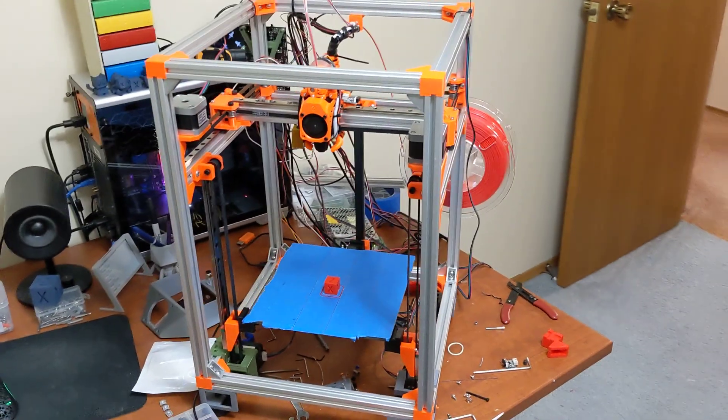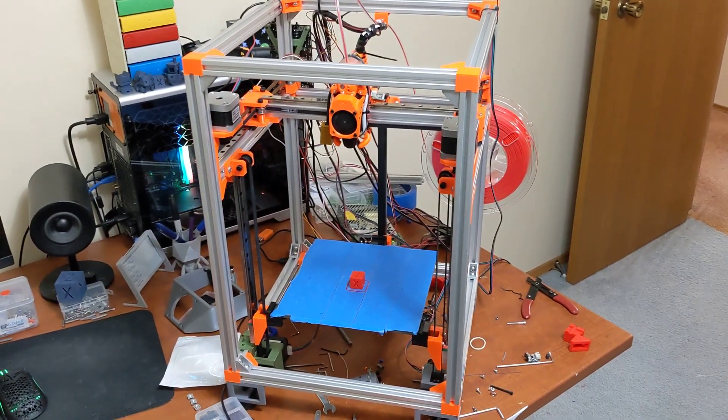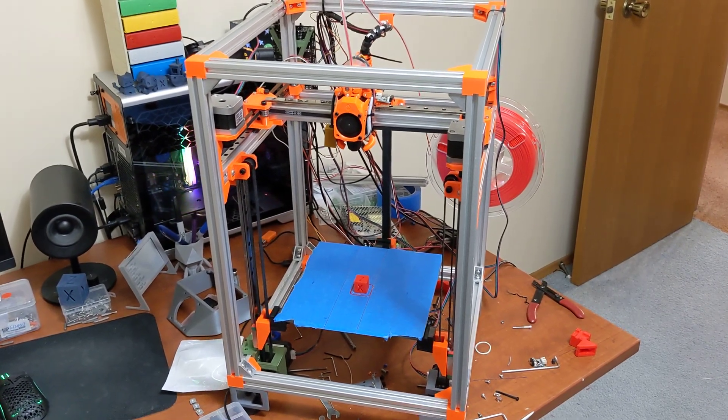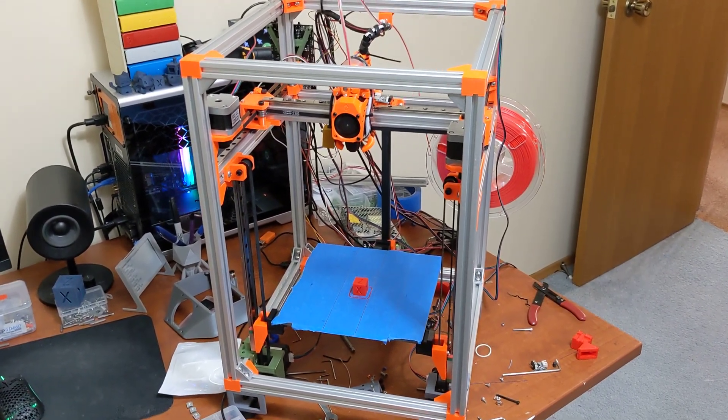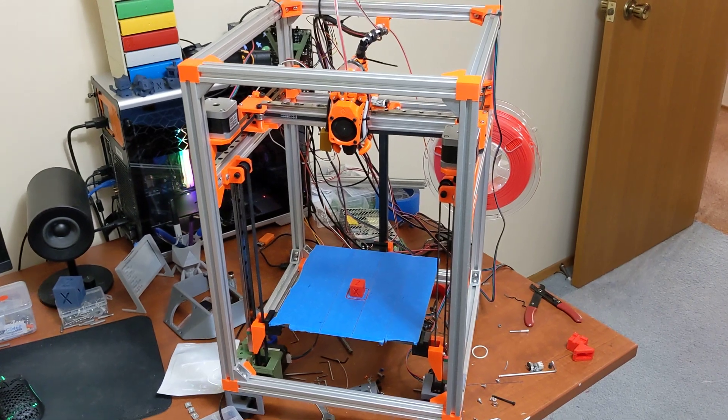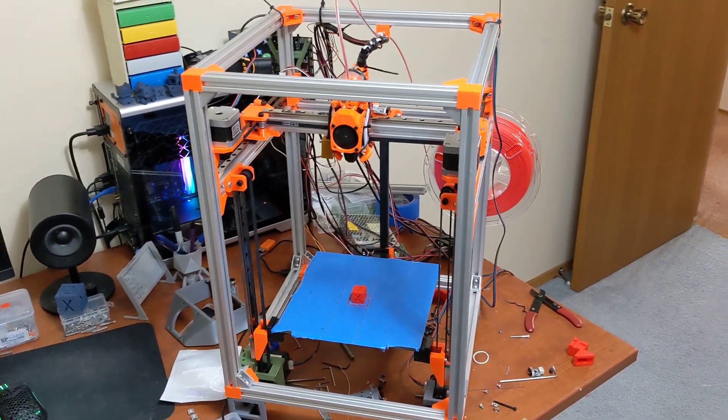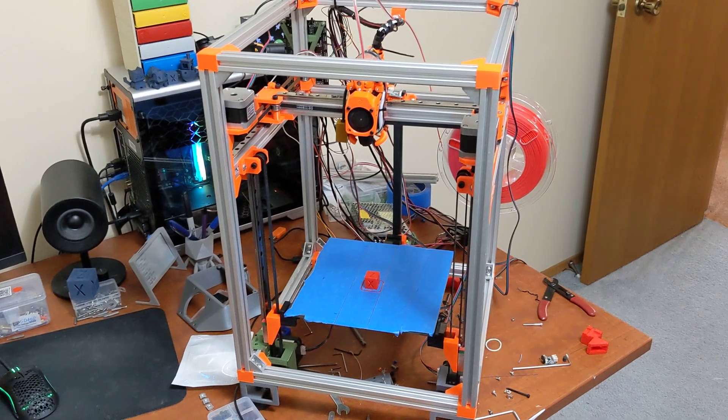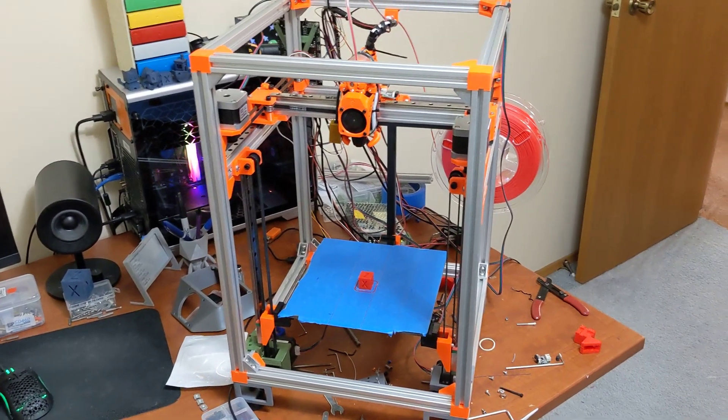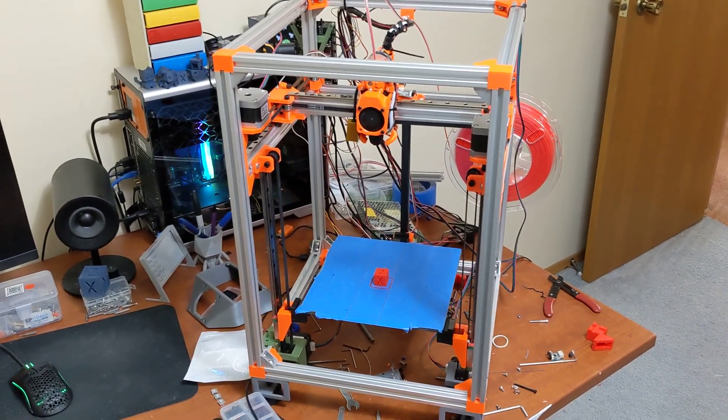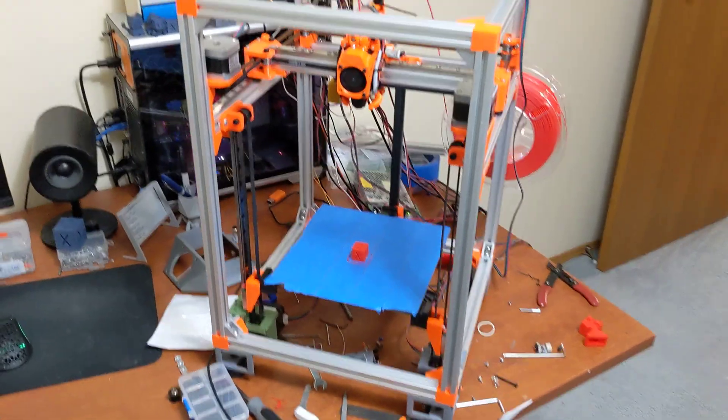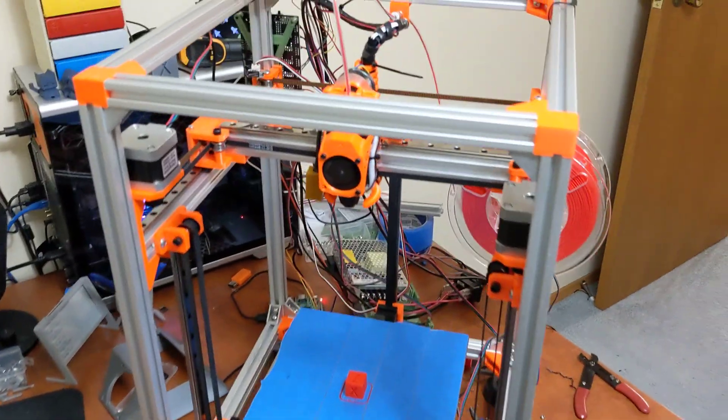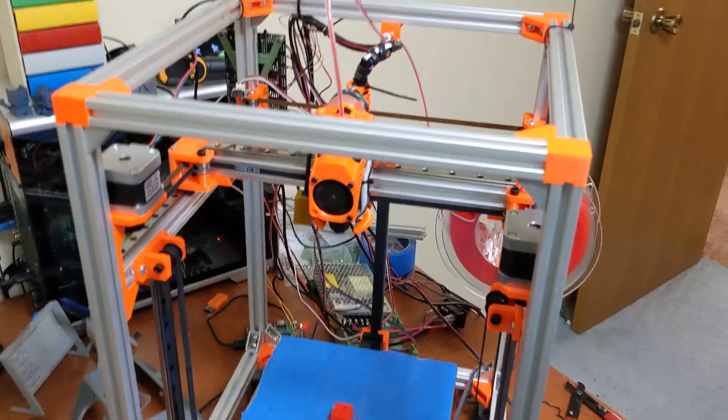So again, please subscribe, like the video, and if you have any comments, put them below. I do have a Discord server. I will put a link in the description to join Discord. There's a channel for this printer. There's a channel for a couple previous versions of it. I have my Voron Trident channel on there. There's some Klipper help. This printer does run Klipper, of course. And yeah, thanks again everyone!